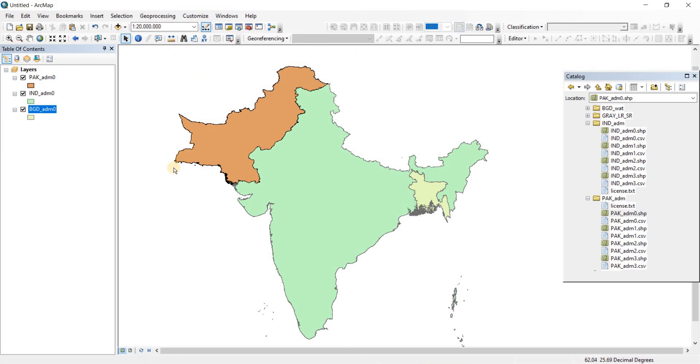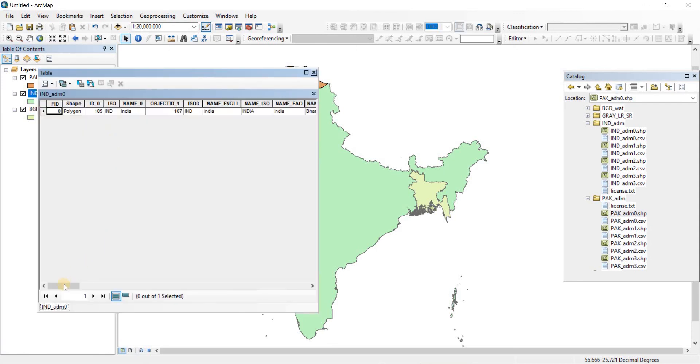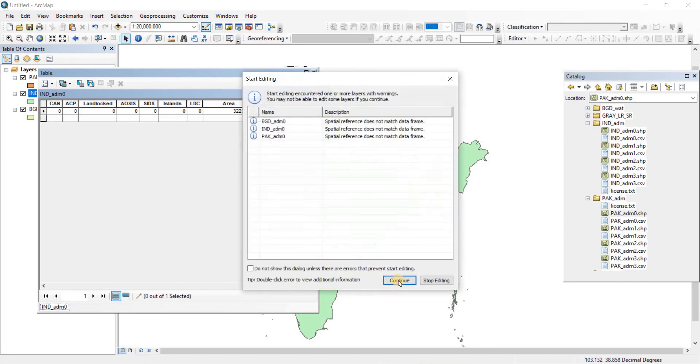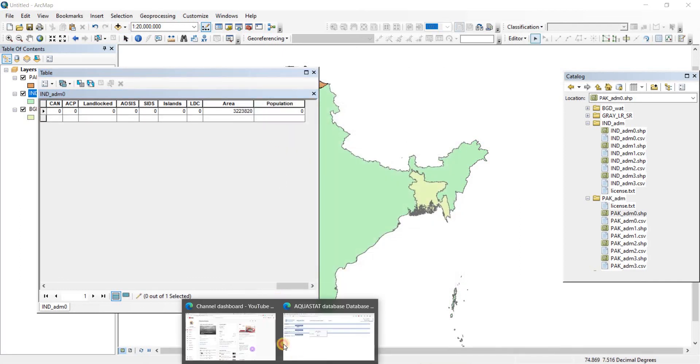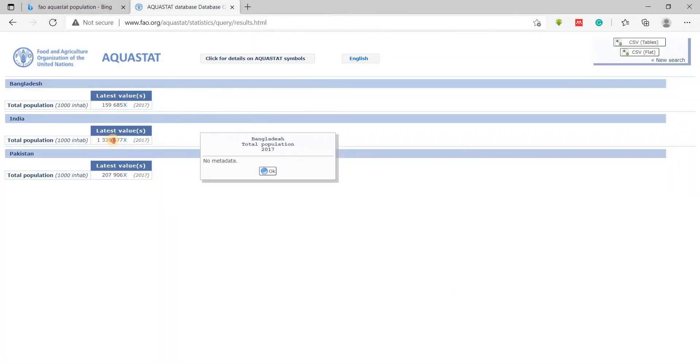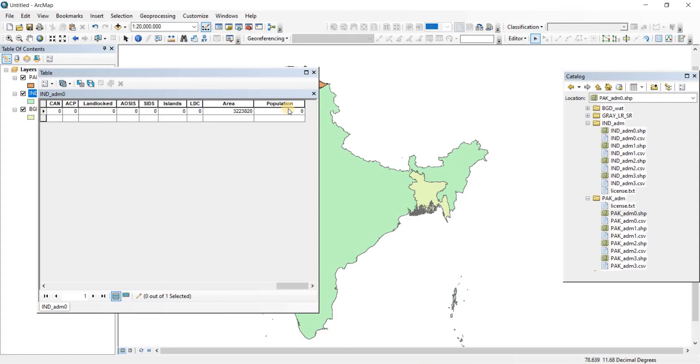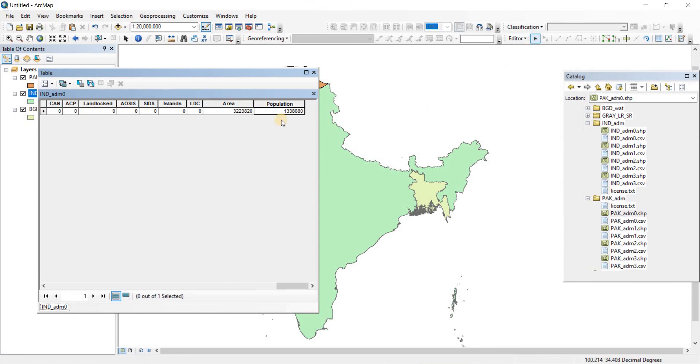Now let's do it for India. Right-click and go to Open Attribute Table. Here we have our population. Click on the editor, click on Start Editing, choose the India ADM0, click OK, and continue. We're going to go to our website again, copy the population, and paste it. Now erase the spaces. The population has been added. Go to editor, Save Edit, and then Stop Editing. Done.